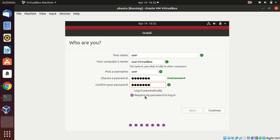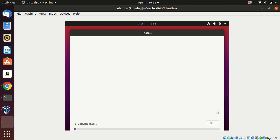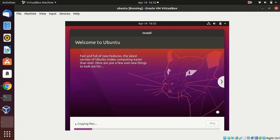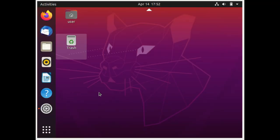You can choose to log in automatically or require a password on login. I'm not changing anything and clicking Next. Let us wait for the installation to complete. The installation is now completed and the system has rebooted.